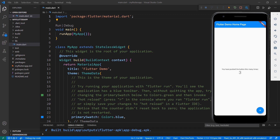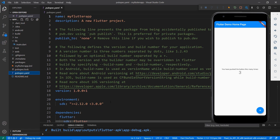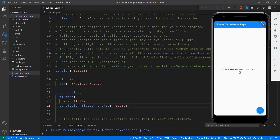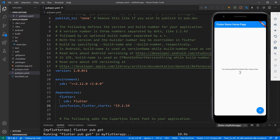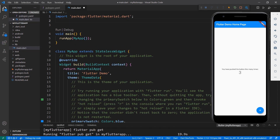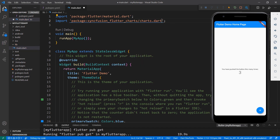To do so, first I need to import the Syncfusion Flutter Charts package from the pub.dev website. Open the pubspec.yaml file and declare the dependency syncfusion_flutter_charts using the latest version. When you save the file, VS Code runs the command flutter pub get to download the package. The download is completed now. Next, open the main.dart file. Import the charts.dart library so that you can use the chart widget in this file.